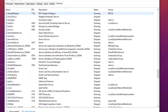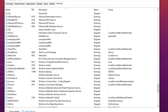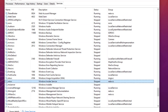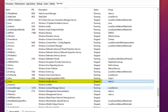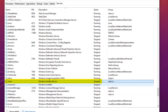Another service that's not important for most users is the Windows Insider Service. This service allows you to preview incoming builds or versions of Windows 10, but you need to be subscribed to the Windows Insider Program to use it. It's better to disable this service if you're not enrolled in the program.